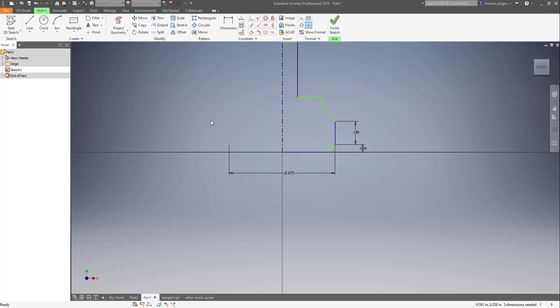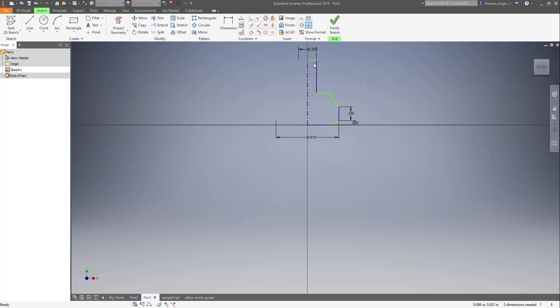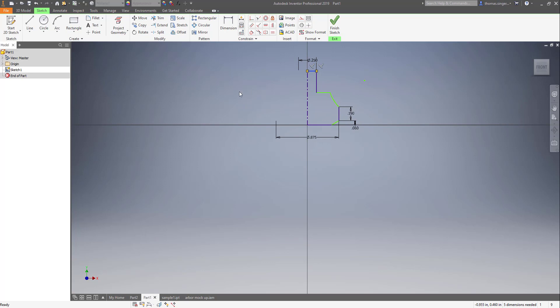So now that you have the sketch back in an orientation that can be modified, be aware that anything in green is flexible. In this case the height is flexible, and then here the arc is still flexible. We can pull the arc in if we needed to.